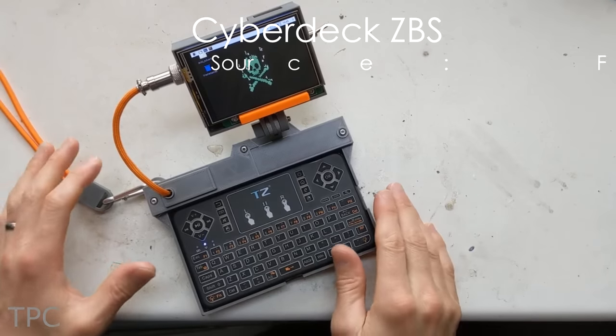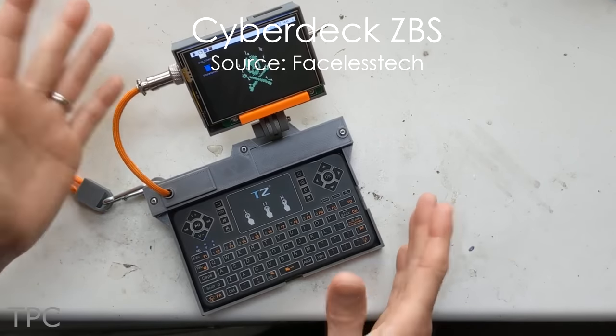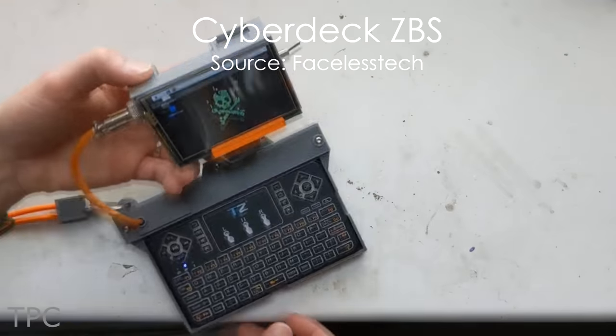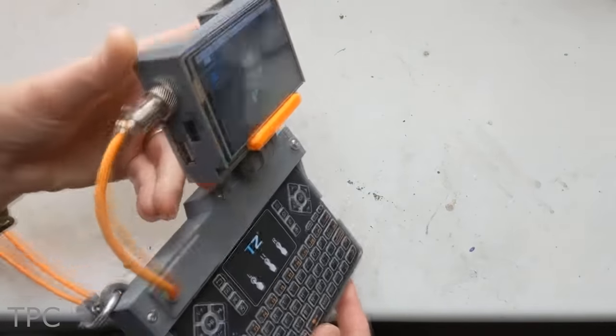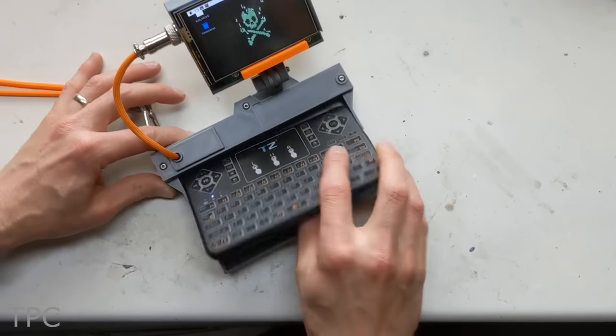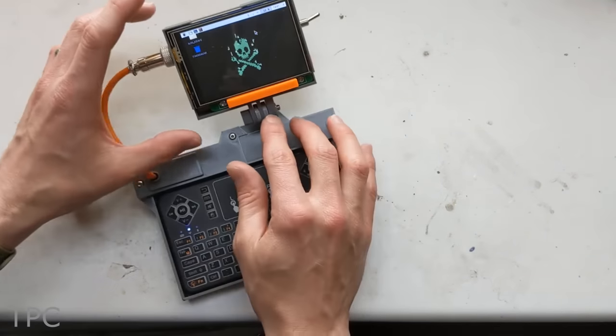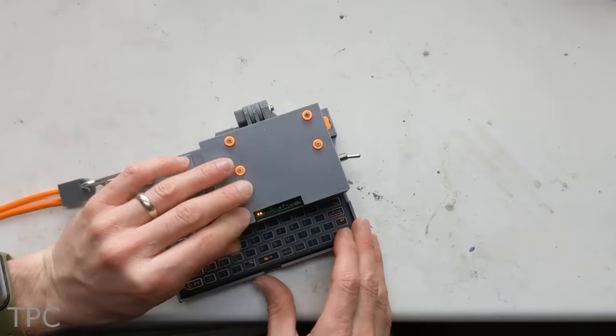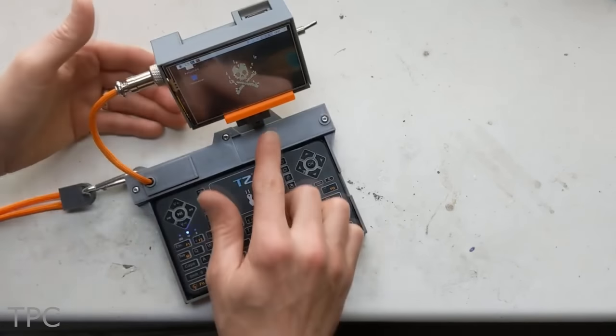Number 1: This one is the most compact Cyberdeck on our list. It's made using two different parts, the screen and the keyboard. Using a hinge, the keyboard can be folded down to cover it.